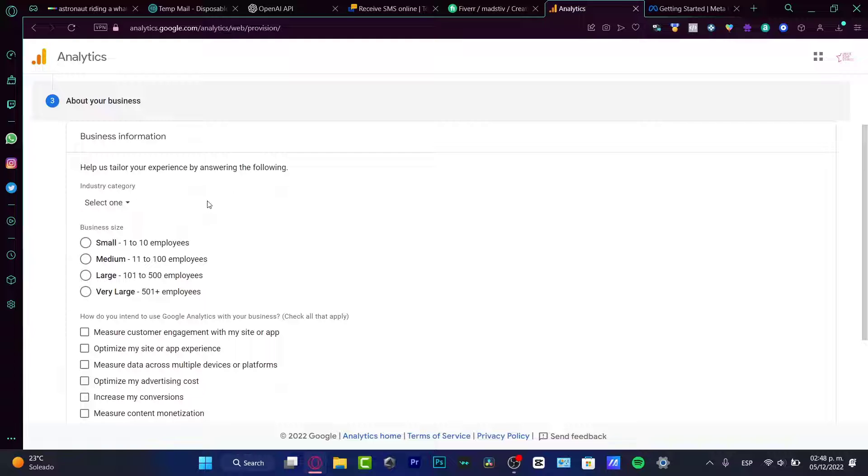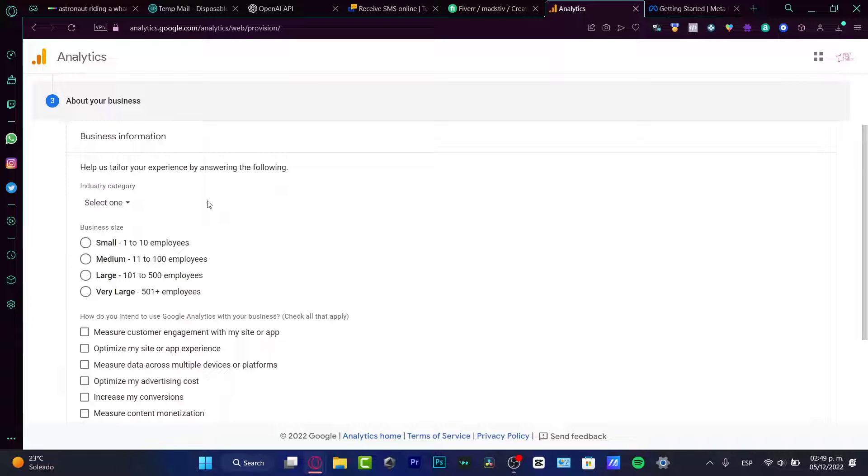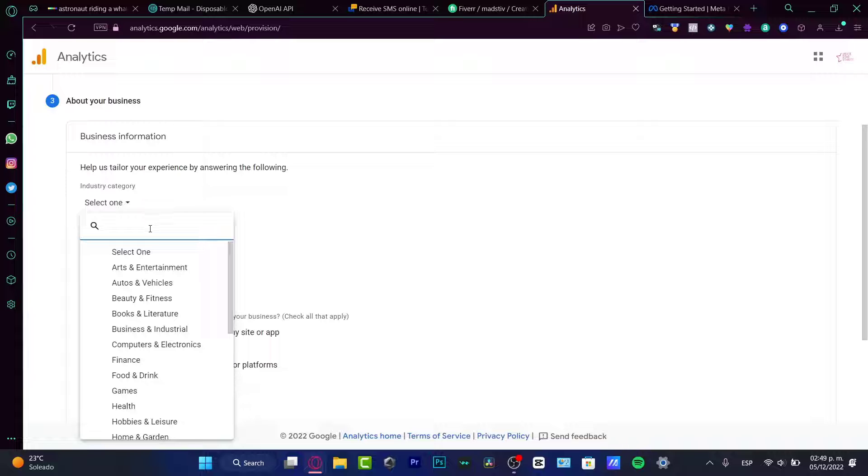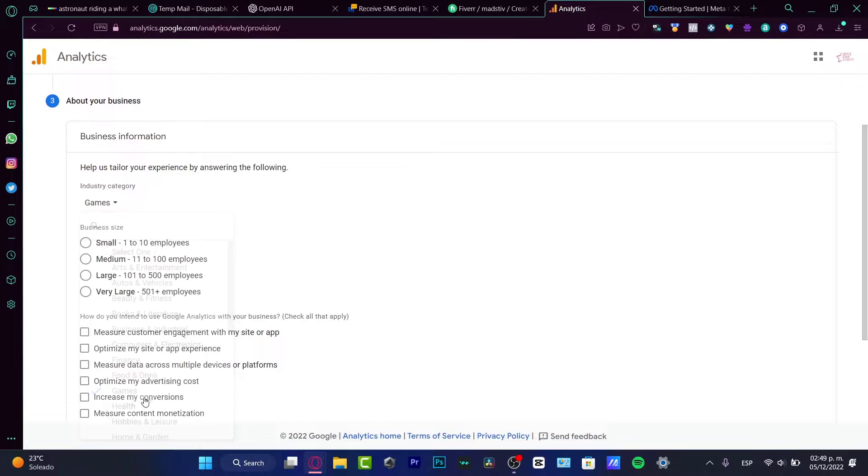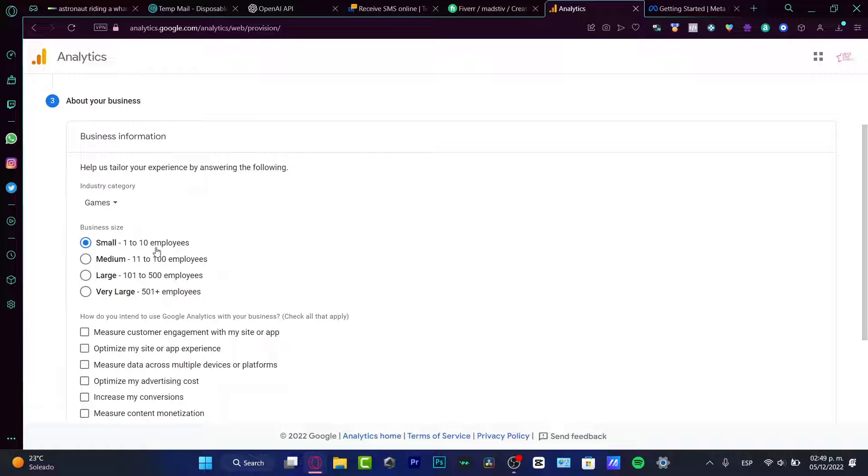And this is a very important part. The more information we add to Google analytics, the more they understand what does our business do. So they're going to be helping us. They're going to be providing us with a bunch of tools, depending on where we are at. So in the industry category, I want to choose arts and entertainment, or let's get into games. And here into the business side, let's say that this is just small. Let's say that I am a gamer.